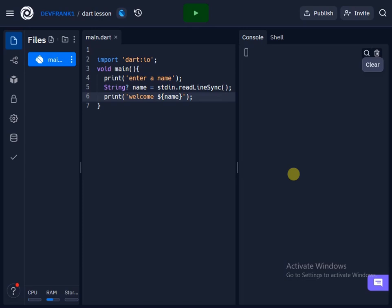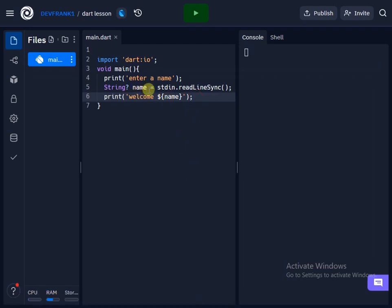Before I move to the next lecture, which is integer and double input, I quickly want to show you something. We printed this variable here which stores the user input.